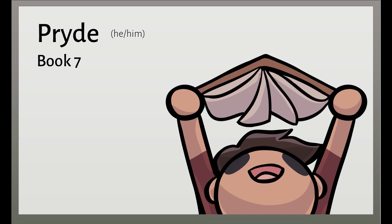When Hector heard that challenge, he rejoiced, and right in the no-man's land along his lines he strode, gripping his spear mid-haft, staving men to a standstill while Agamemnon seated his Argives geared for combat. And Apollo, Lord of the Silver Bow, and Queen Athena, for all the world like carrion birds, like vultures, slowly settled atop the broad, towering oak sacred to Zeus, whose battle shield is thunder, relishing those men. Wave on wave of them settling, close ranks shuddering into a dense, bristling glitter of shields and spears and helmets. Quick as a ripple, the west wind, suddenly risen, shudders down the sea, and the deep sea swell goes dark beneath its force. So settling waves of Trojan ranks and Achaeans rippled down the plain.